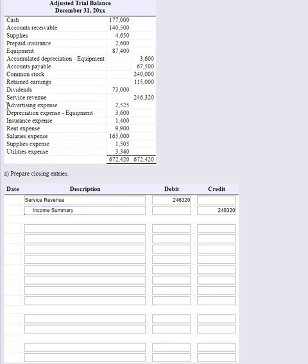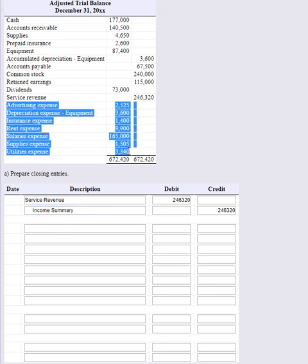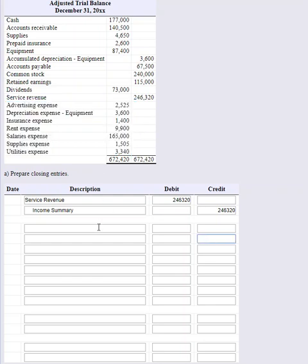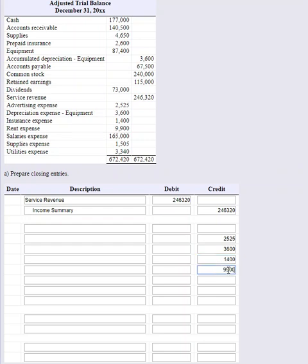Next thing we need to do is close out all of our expenses. We have quite a few here: advertising, depreciation, insurance, rent, salaries, supplies, and utilities. These all currently carry debit balances, and that's correct. The only way to get rid of those debit balances now will be to credit them. I'm going to skip a line for the debit and just enter those amounts in: 2525, 2525, I've got 3600. I'm trying to do it as quickly as possible: 9900 for rent expense, 165,000 for salaries expense.